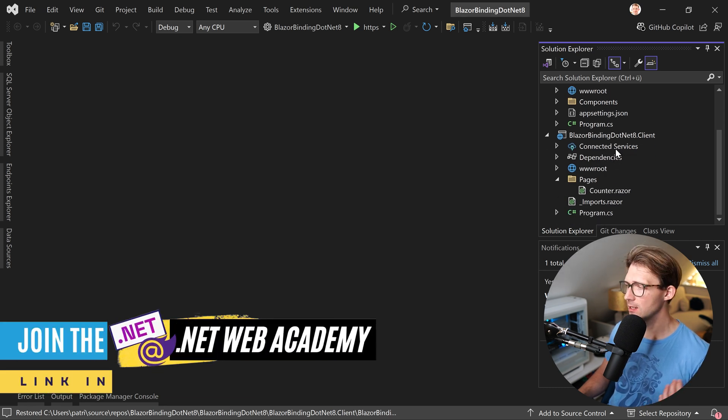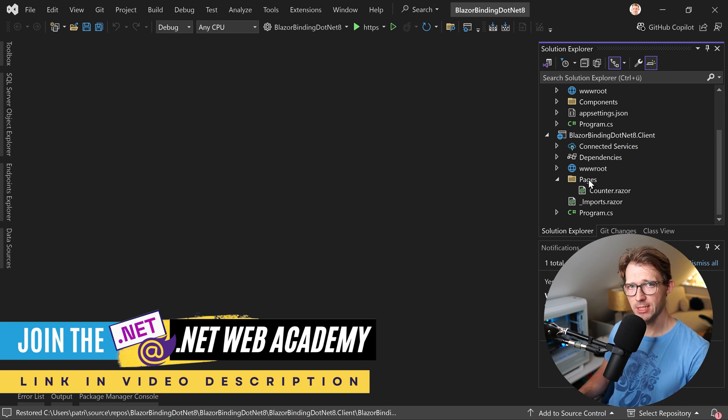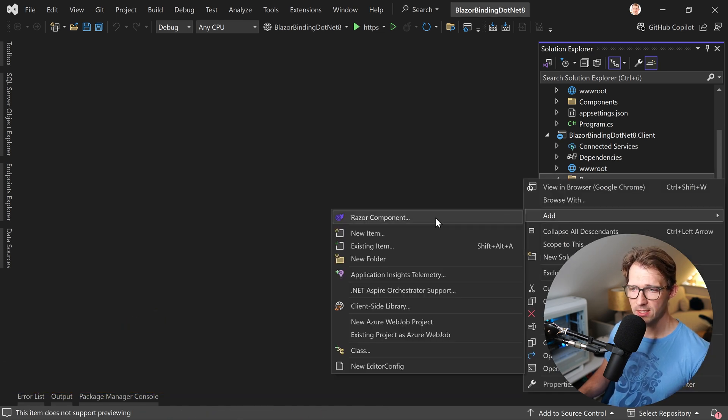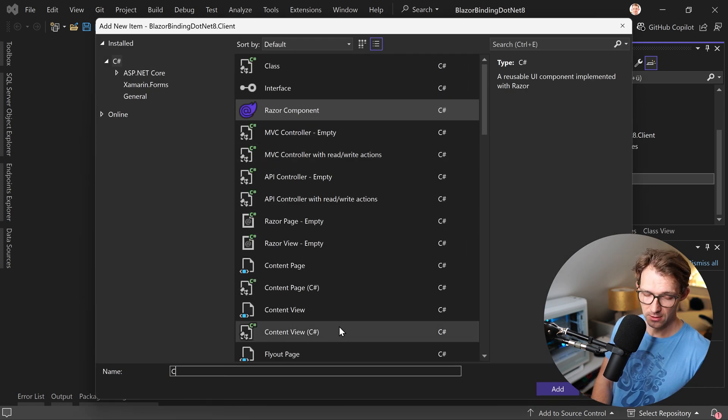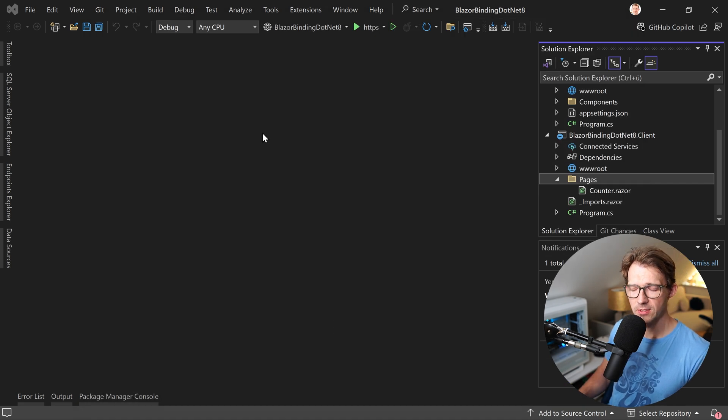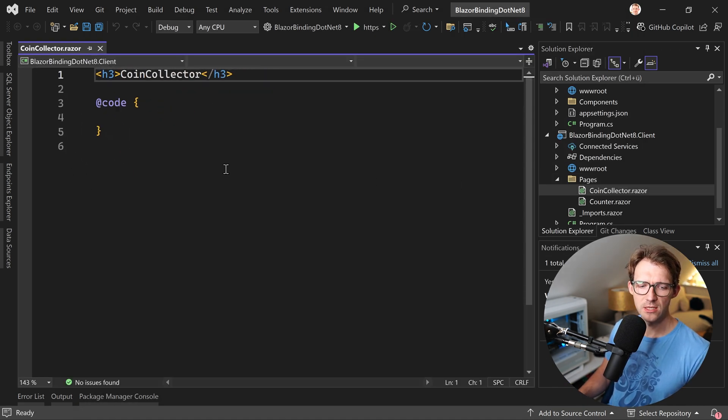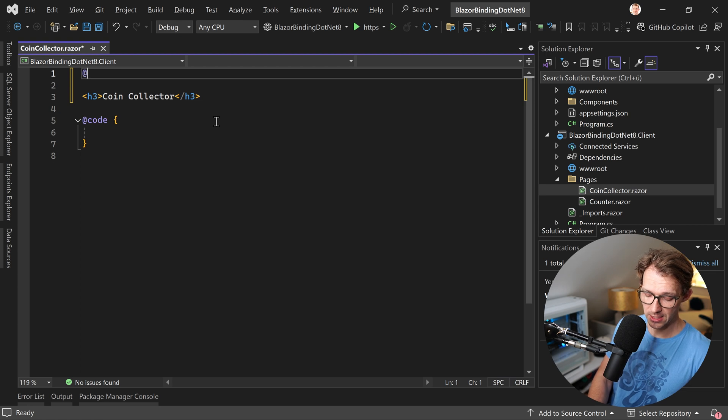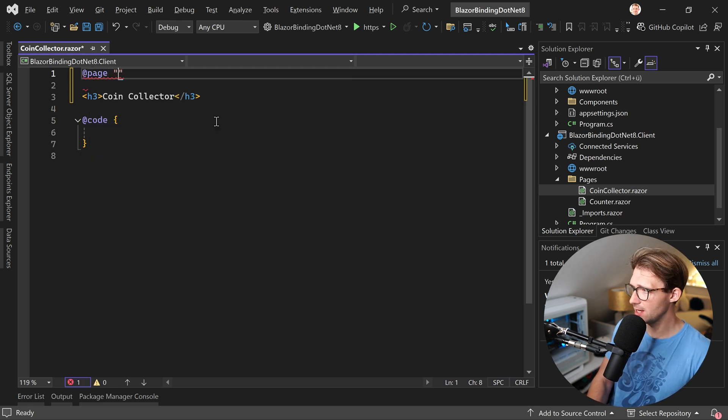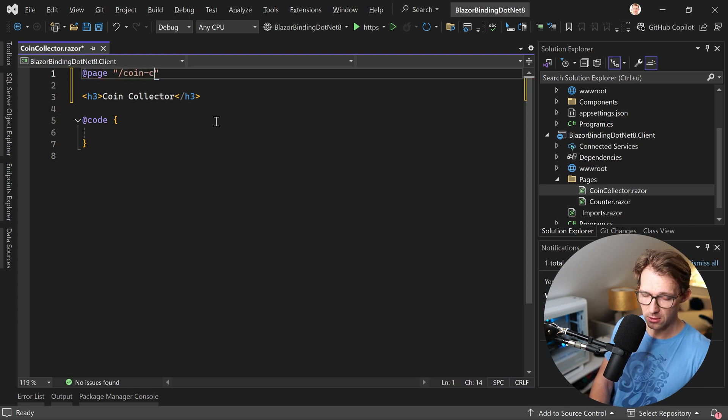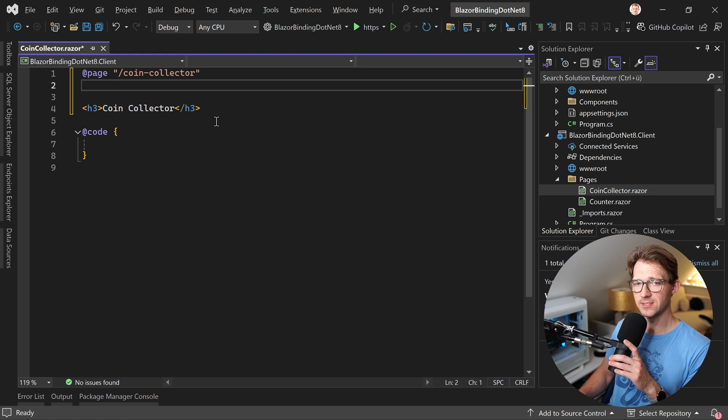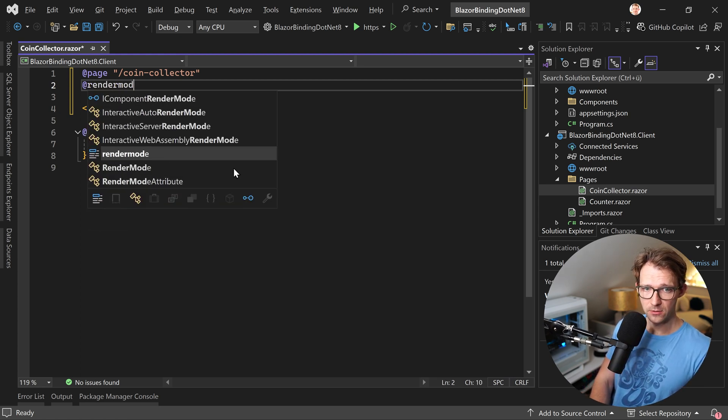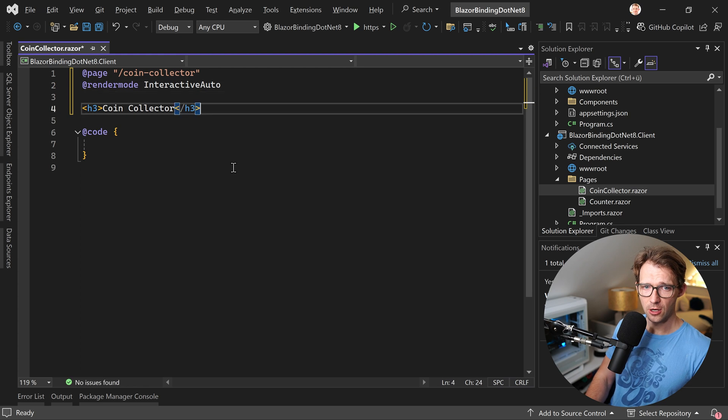And for our quick example regarding one-way and two-way binding, in the client project here, we just create a new Razor component and we call this thing the coin collector dot Razor because I want to build something that is similar to the counter, but here we start from scratch and we build a coin collector instead. Now the very first thing that we need is the page directive so we can reach this page. We just call this coin forward slash coin collector. And very important now the render mode. So let's say this is interactive auto.